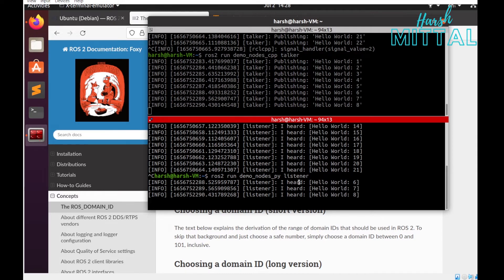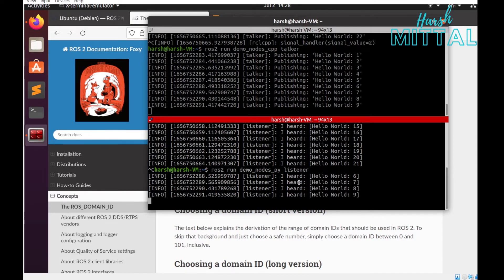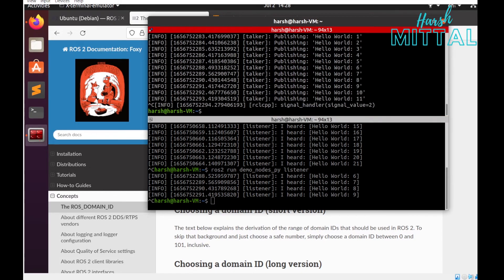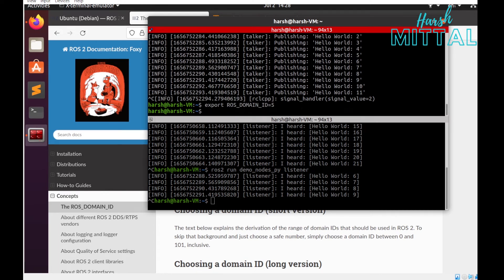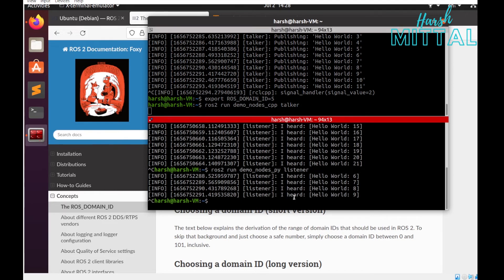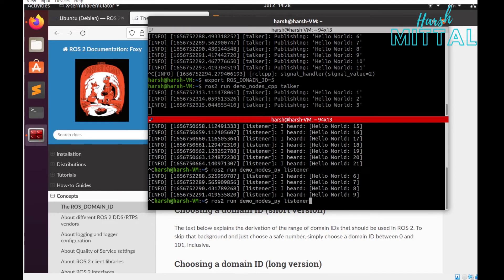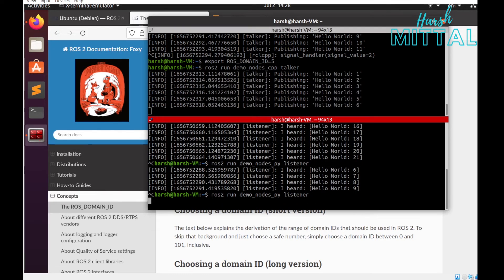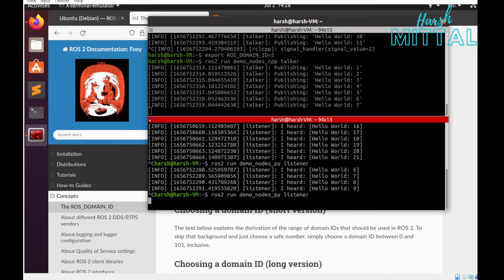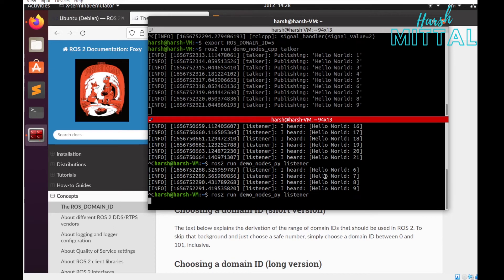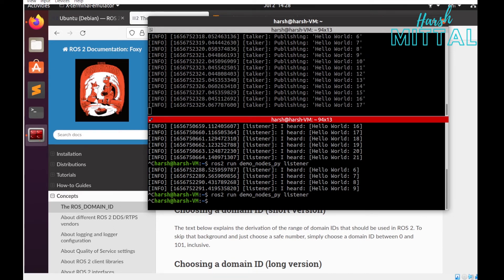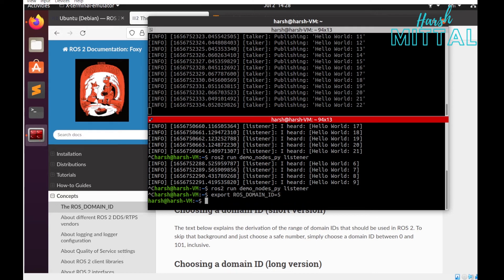Let me change the domain ID. For this I'll use 'export ROS_DOMAIN_ID equals 5'. Now when I run talker and listener together, you see there are no packets coming to the listener. Now if I export ROS_DOMAIN_ID 5 in the second terminal as well, you see the listener is able to hear those things.